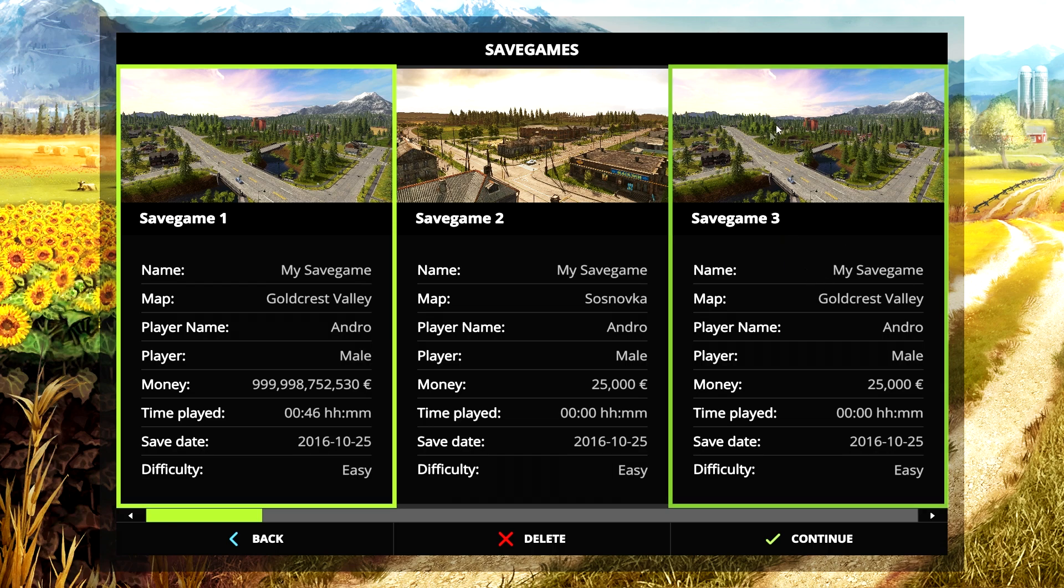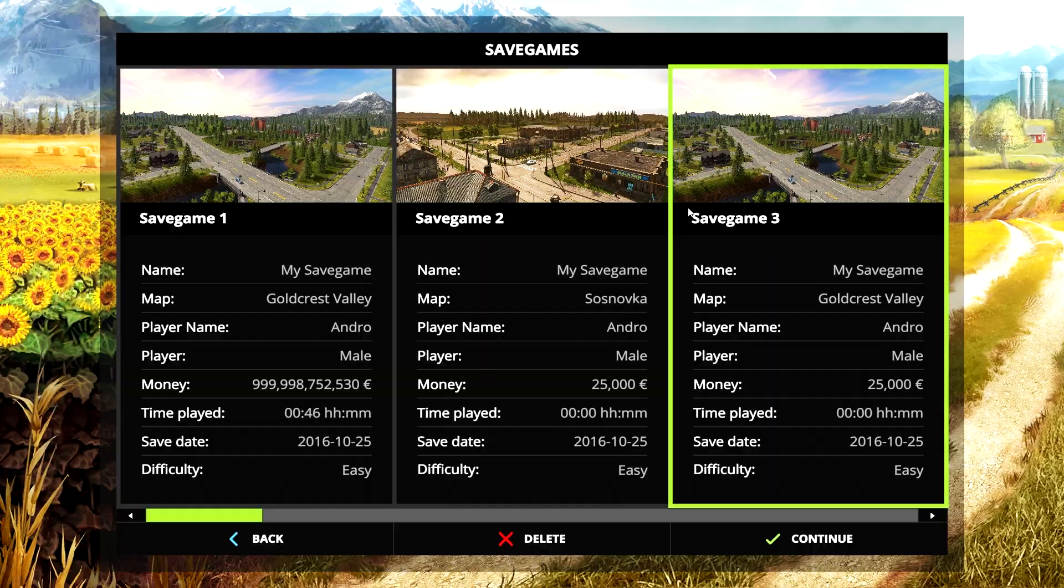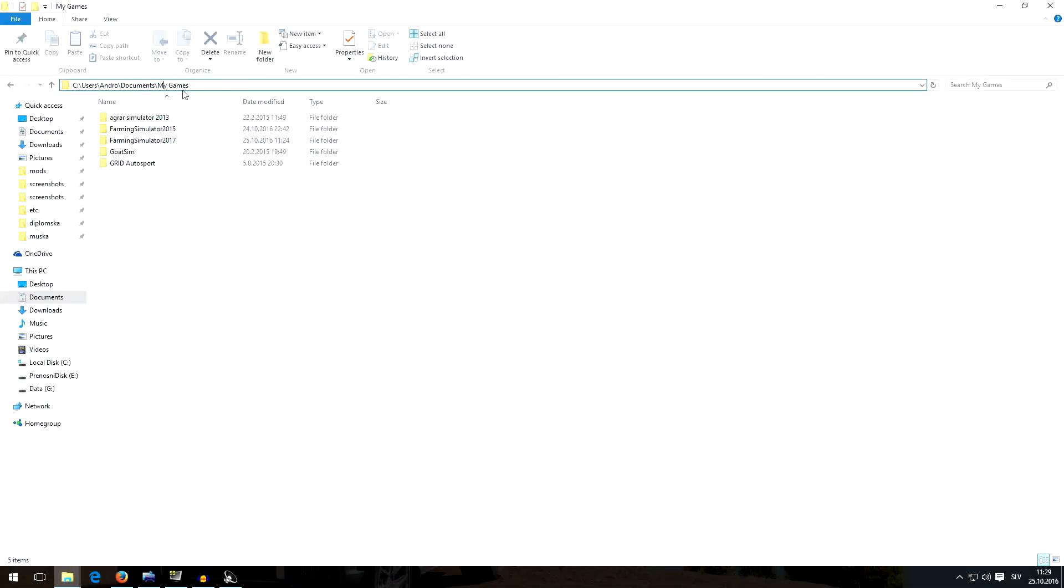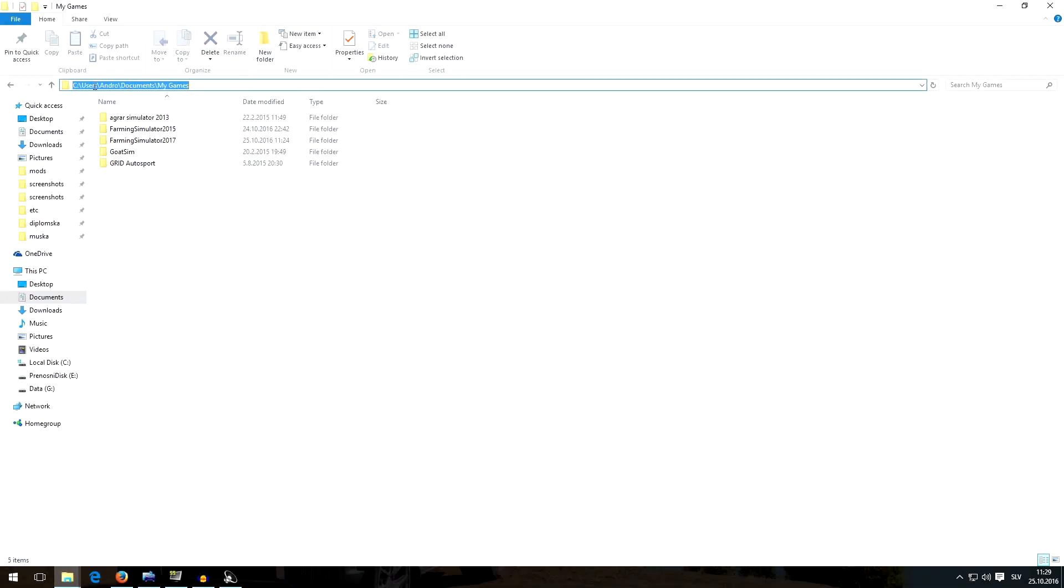I've created save game number three, so we will have to search for save game number three in my documents folder. So we are here now in my games directory. You can find it in C users andro documents my games.